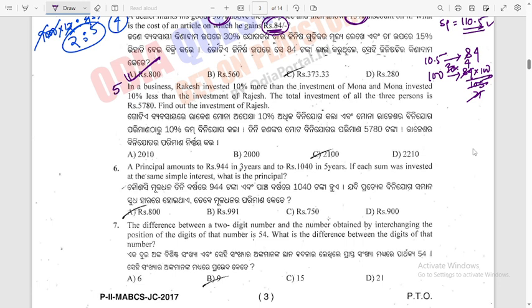Question 5: In a business, Rakesh invested 10% more than Mona. Mona invested 10% less than Rajesh. The total investment received is around 5,700. We need to find the investment of Rajesh.